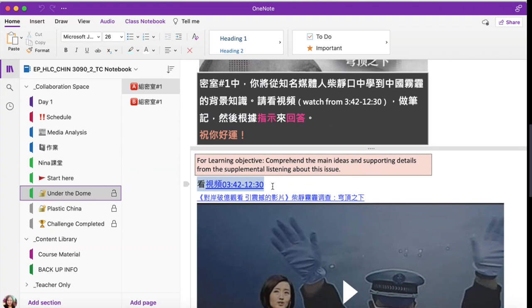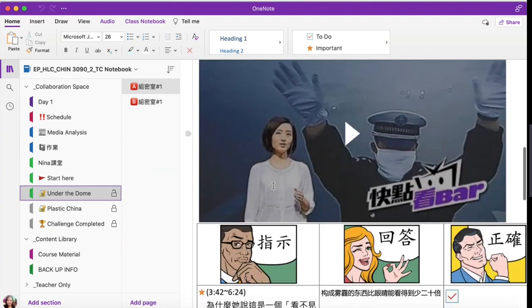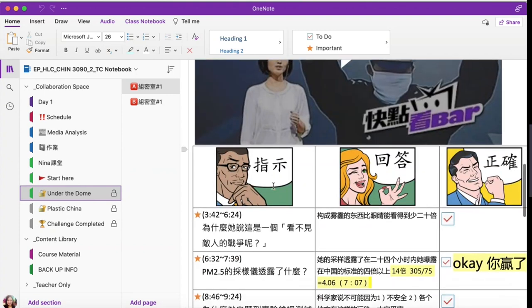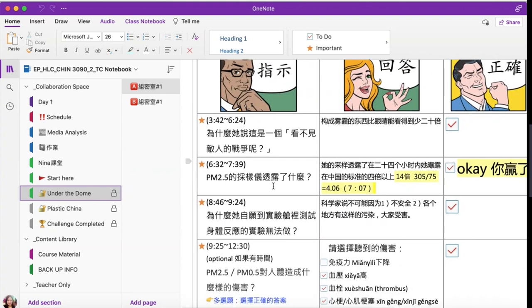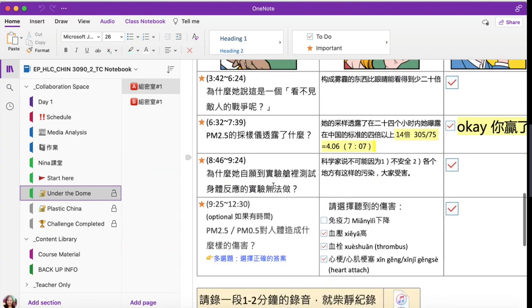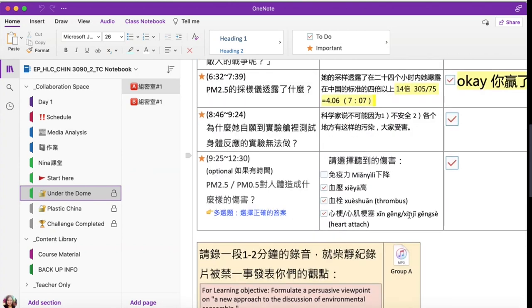Students will watch the video and answer content-related questions to comprehend air pollution for the first performance objective. Students will record their response —